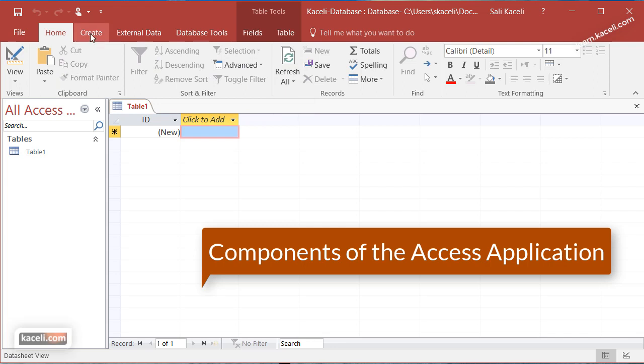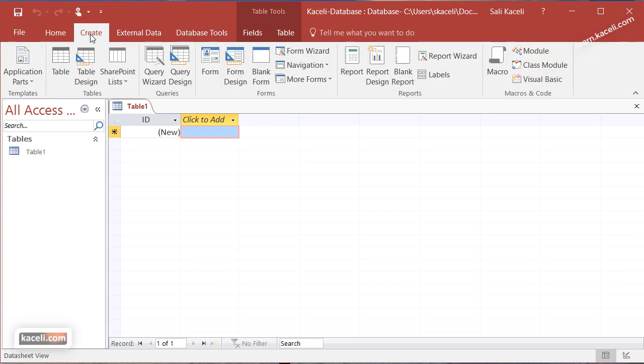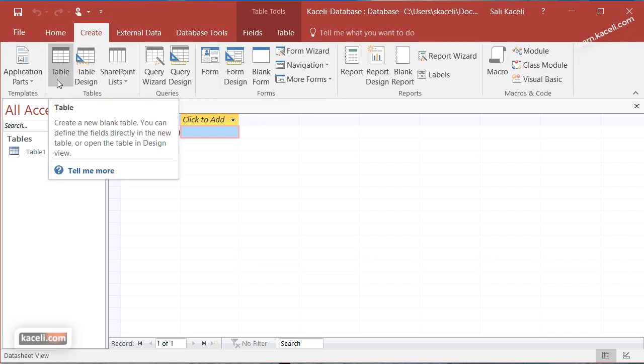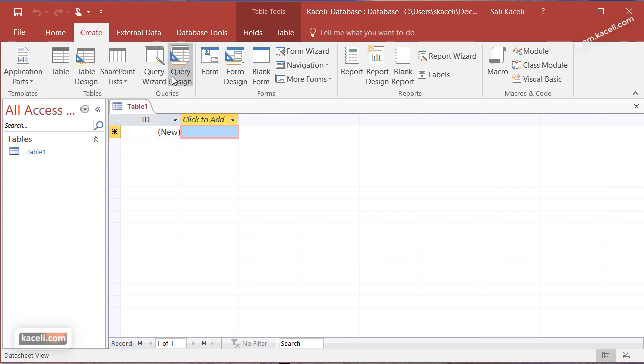Then we have the create tab. This is to create different components related to databases, for example creating a table, creating queries, creating forms and reports.